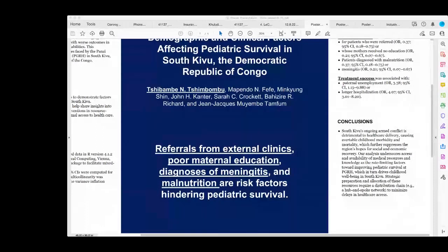The protective role of paternal unemployment in pediatric survival aligns with a reversal of traditional roles in which women have assumed the responsibility of generating revenue for the family. Decade-long military conflict in South Kivu has facilitated women to finance the family economy through agriculture, while men transitioned to embrace childcare duties. Such reassignment of female and male roles explains greater paternal participation in the daily holistic care of the child, with fathers serving as domestic resources who can interface with community-based healthcare networks to streamline medical access for their children.